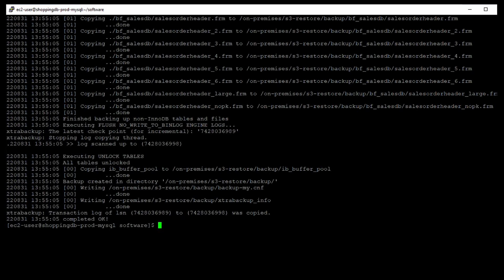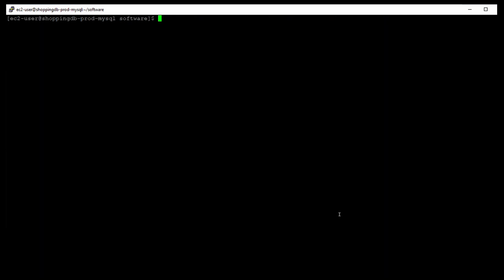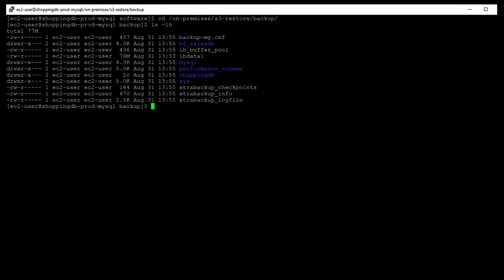The backup step is now complete and we can see the files created in the target directory. It's important to note that Aurora MySQL doesn't restore everything from your database. It is a best practice to save the database schema and values for items such as user accounts, functions, stored procedures, and time zone information from your source MySQL database, and then add them to your restored Aurora MySQL cluster after it is created.